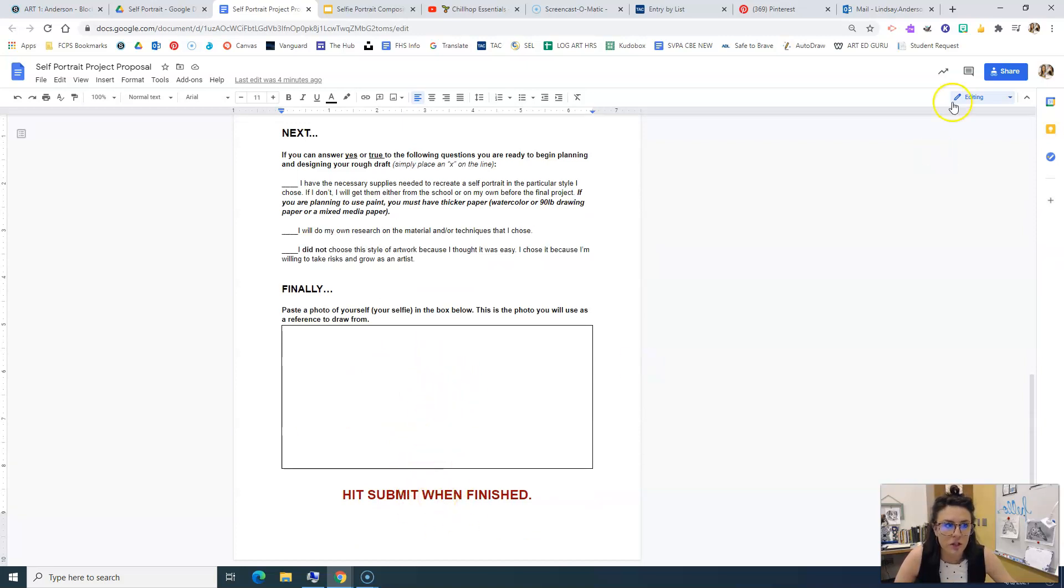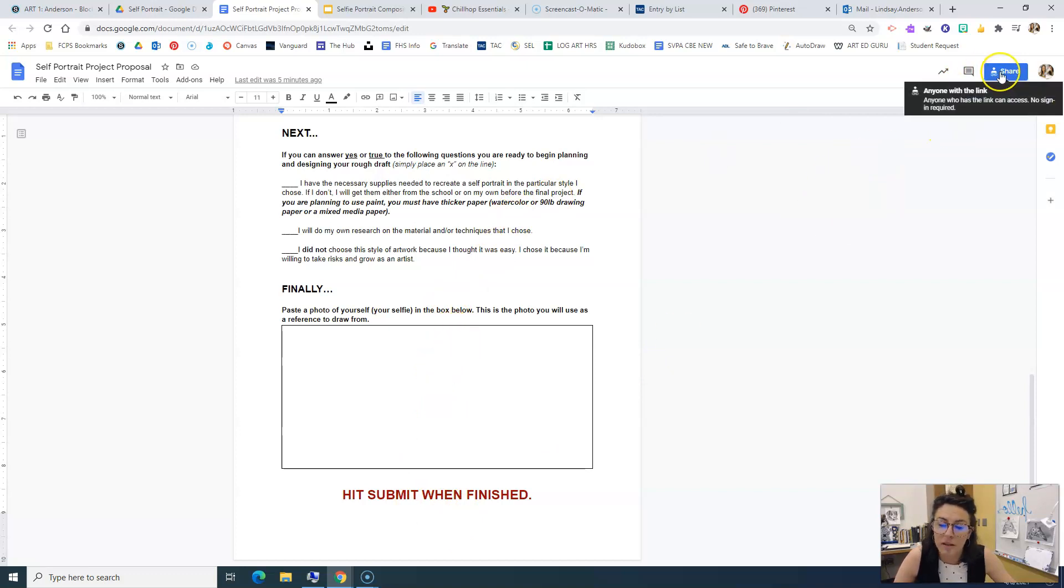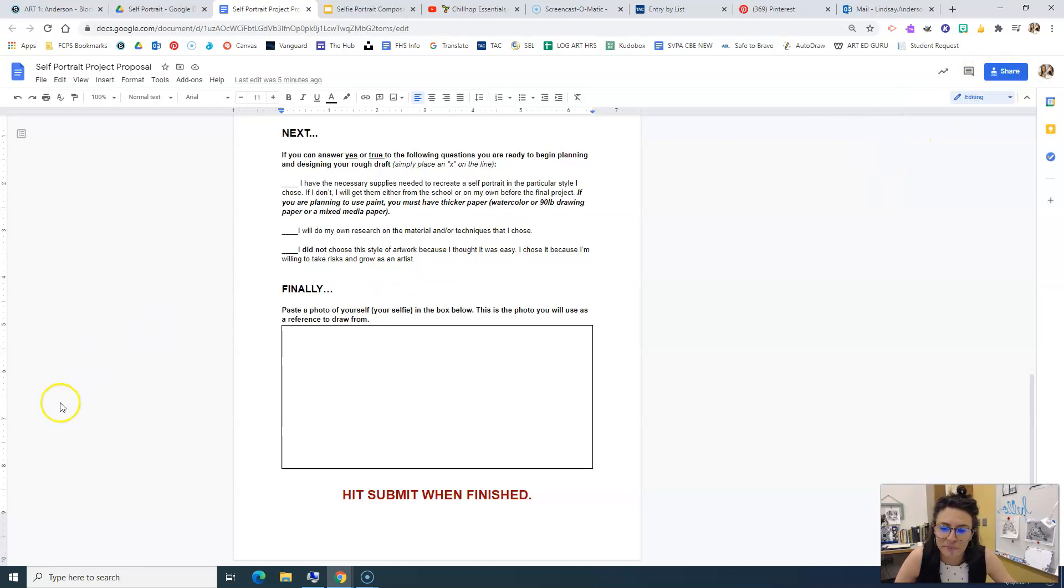Then hit submit when you're finished and you're good to go. Wait for my feedback and or tell me that you turned it in so that I can get your feedback as soon as possible.